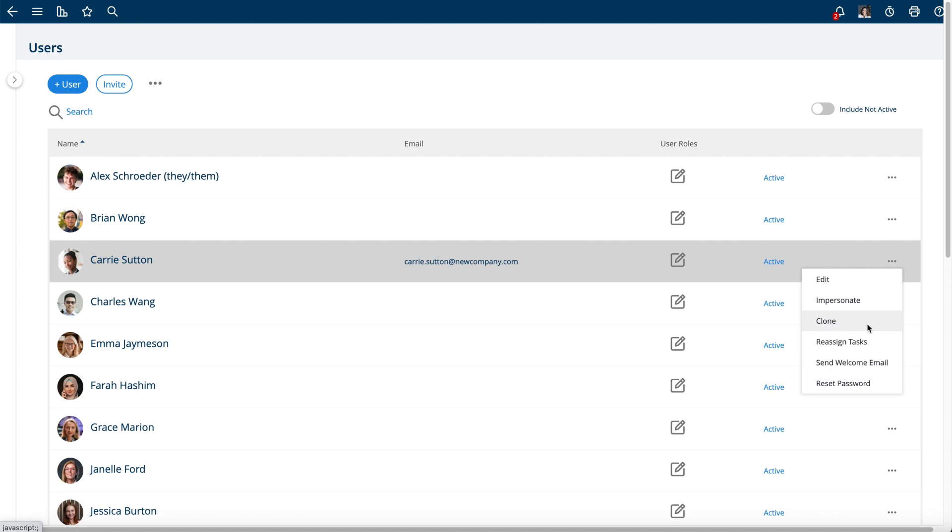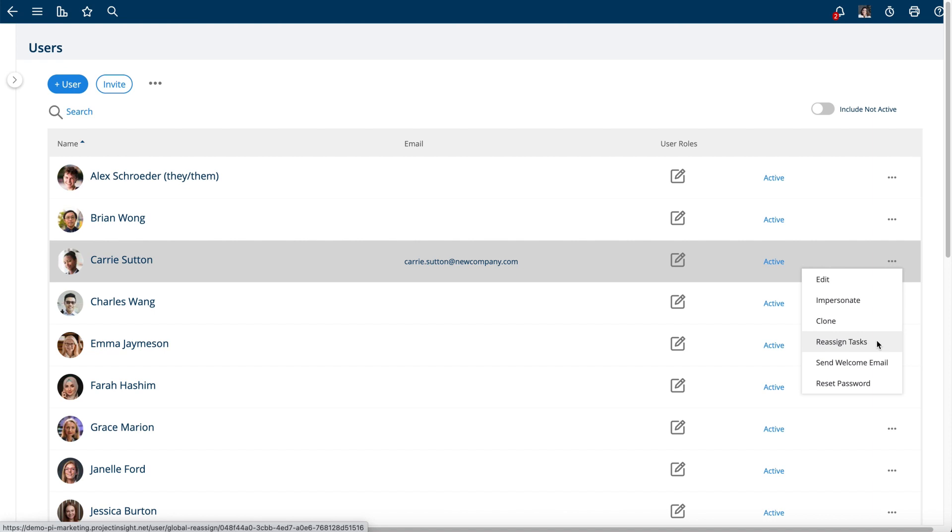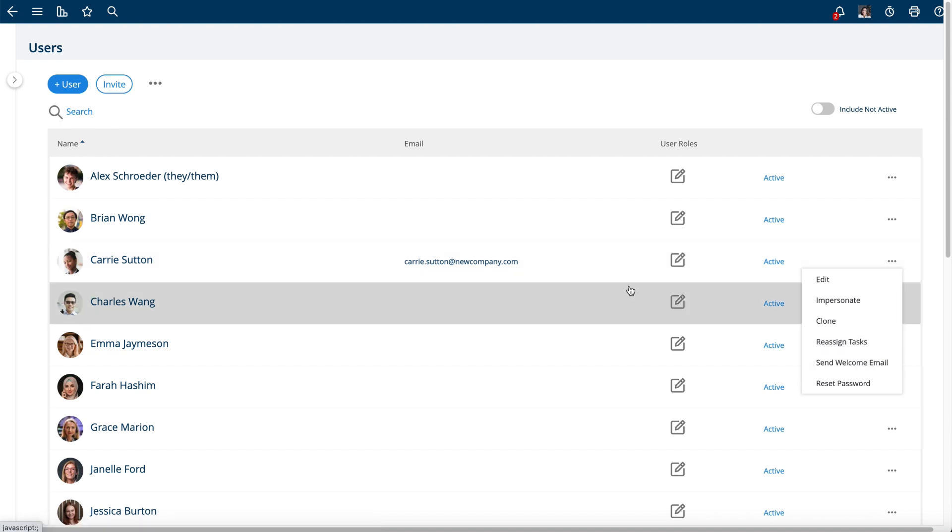You can reassign tasks to that user, so if somebody leaves your company you can use the Reassign Task option to globally reassign tasks across all your projects in the system for that user. It's really handy and you can resend the welcome email.